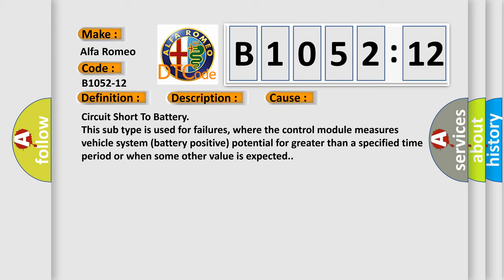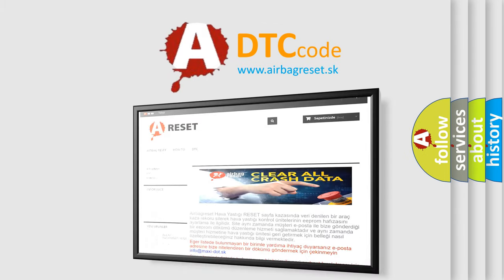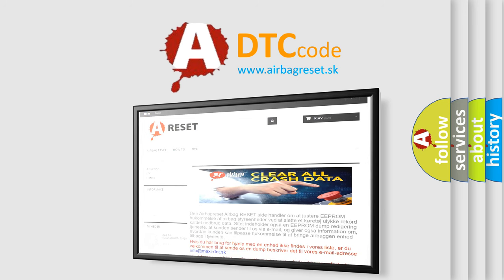This diagnostic error occurs most often in these cases: Circuit short to battery. This subtype is used for failures where the control module measures vehicle system battery positive potential for greater than a specified time period or when some other value is expected. The airbag reset website aims to provide information in 52 languages.